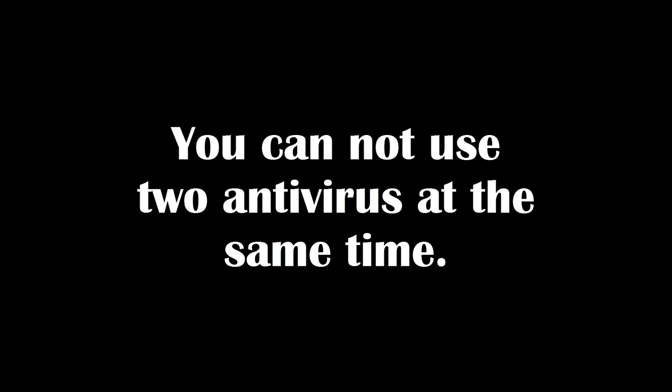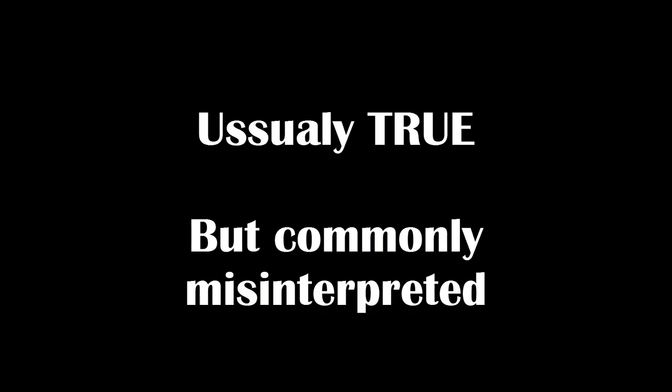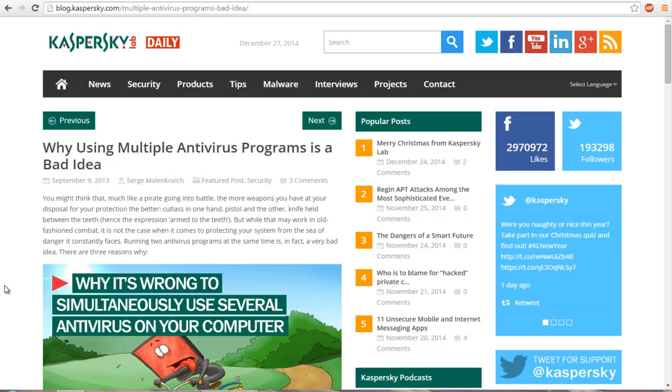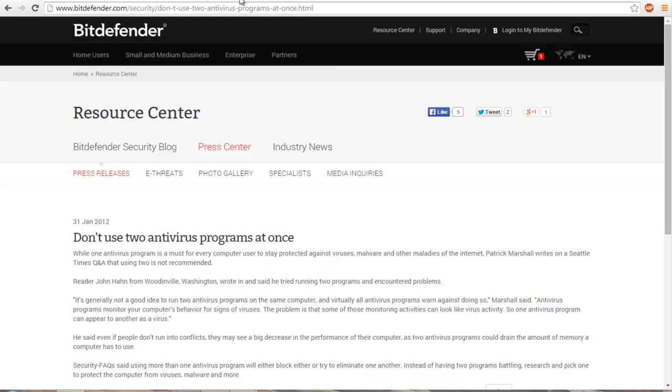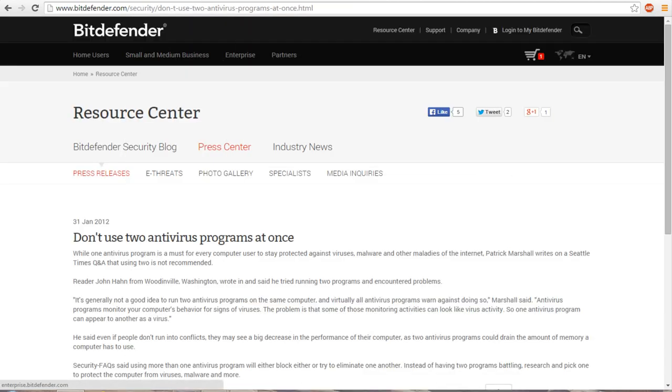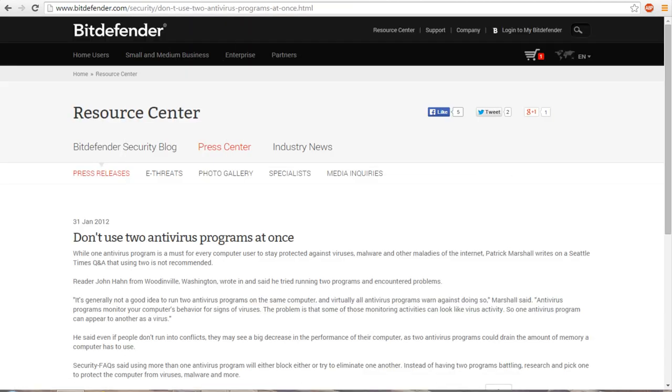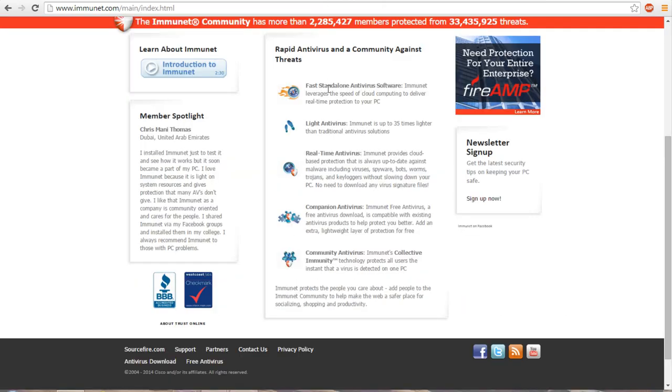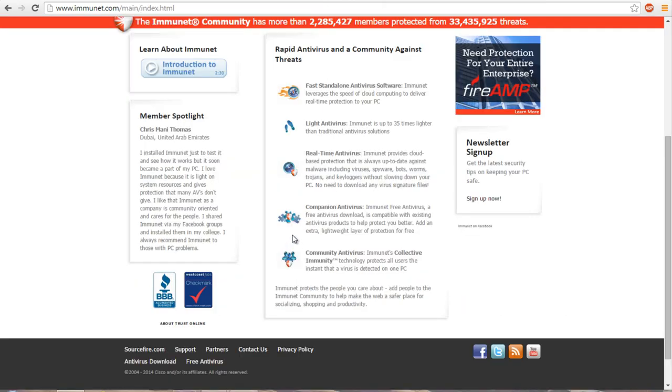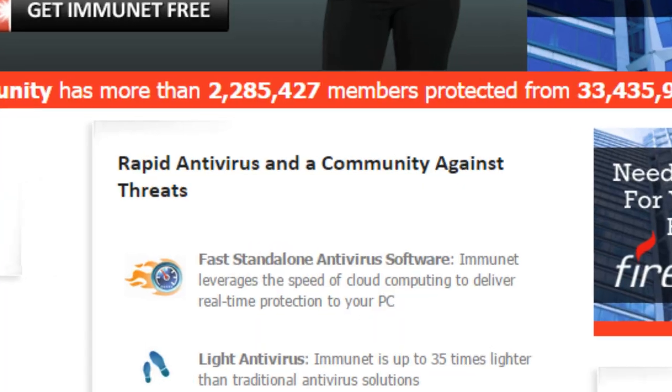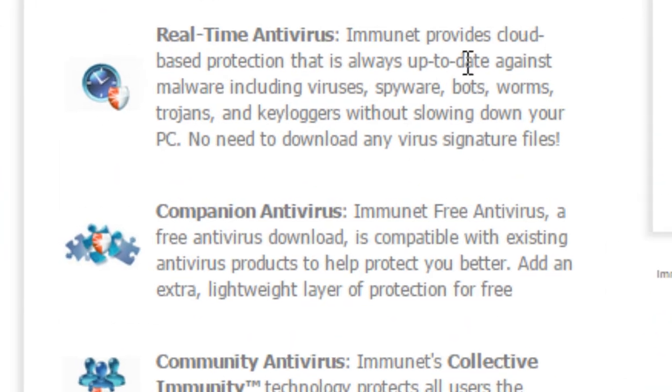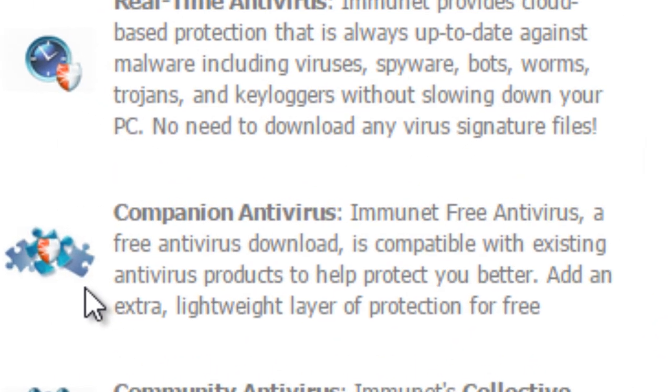Myth number four: you cannot use two antiviruses at the same time. While this is generally true, it is one of the more misinterpreted myths that we are discussing in today's video. The information about this topic online can be a little bit confusing as quite a few sources appear to contradict one another. But most of this contradiction is in the wording that the sources choose to use. A common misconception is that if you have two security products running on the system at the same time, they will conflict with one another over detections and memory usage.